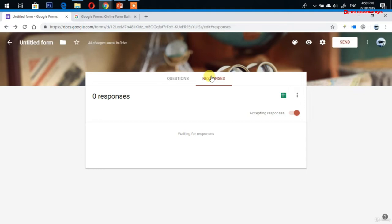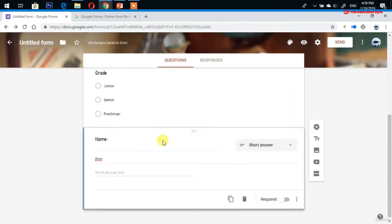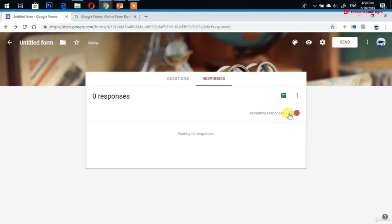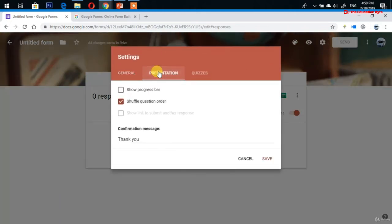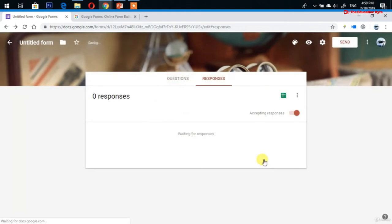After pausing to make changes, you can re-enable response collection. You can also add a confirmation message — for example, go to Presentation, then the message section, and write 'Thank you for filling out our form' as a confirmation message.